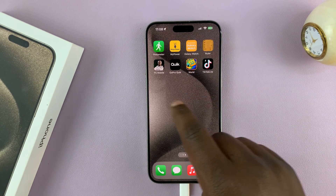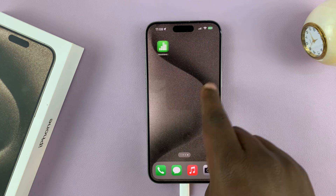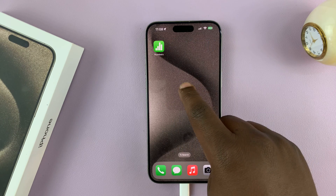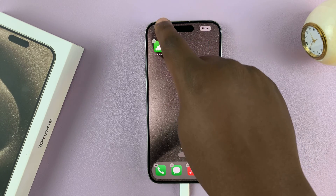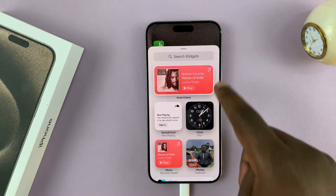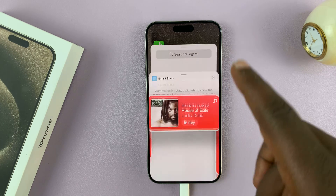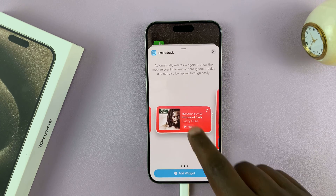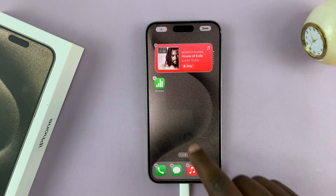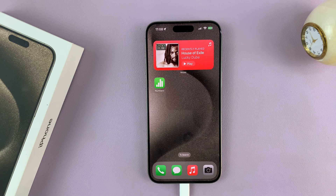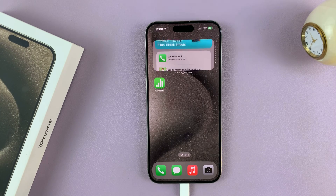Now you can add all the app icons you want here. You can long press, add widgets, and whatever you want to add to this new home screen. Thanks for watching — comments and questions down below and good luck.